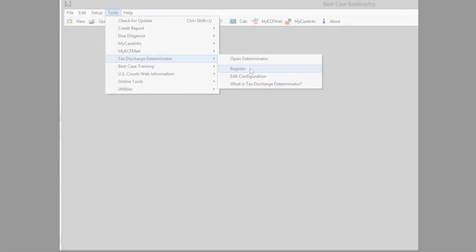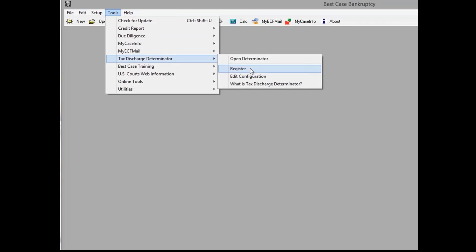You go to your Best Case program, and this is what you look for. You look for tools, and then you drop down to the discharge determinator, and then you register.